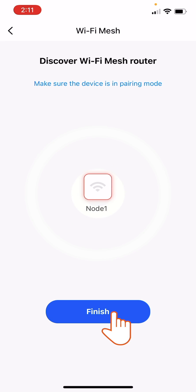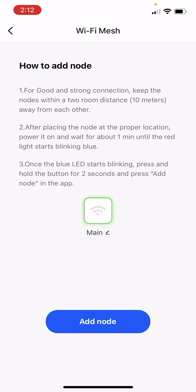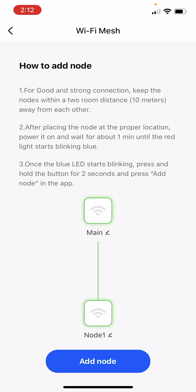Tap Finish to add the new node to a mesh system. On the next screen, the new node will appear as part of the mesh system.